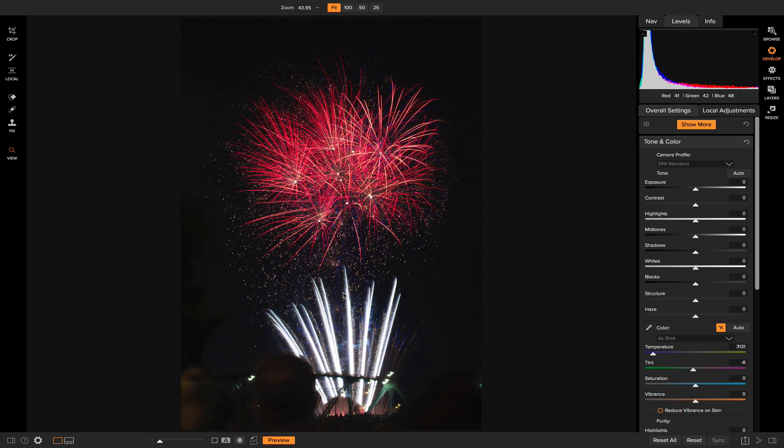what I want to do now is head over to the tone and color pane and add some basic adjustments to set the overall tonality for my firework photo. There's not a whole lot of adjustments that I want to make to this photo because I feel like in camera it took the exposure that I wanted, but I do want to enhance it just a tad to make those colors pop a bit more and then separate the explosions from the background.